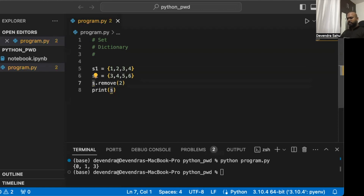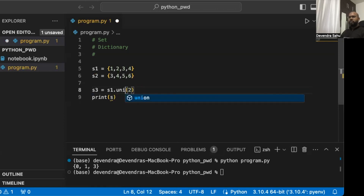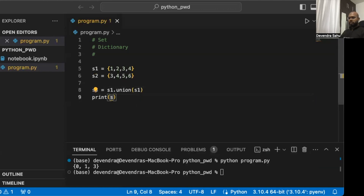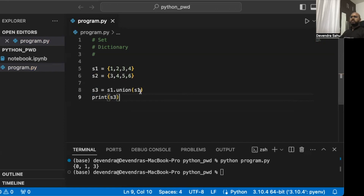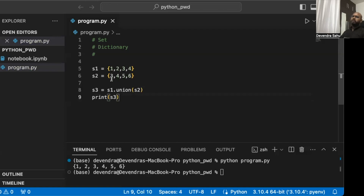We'll create a new set s3 as some operation on s1 and s2. The first operation is union. s3 = s1.union(s2). The final set will contain every element from both s1 and s2. Let's look at the result: s1 has {1, 2, 3, 4} and s2 has {3, 4, 5, 6}, so s3 has {1, 2, 3, 4, 5, 6}. The union of two sets contains every element from each set.